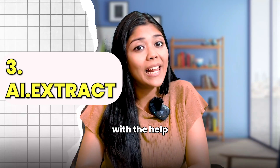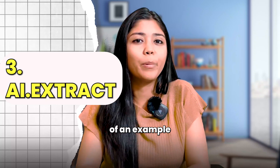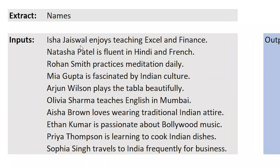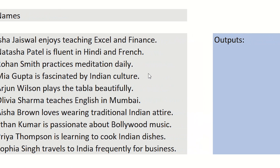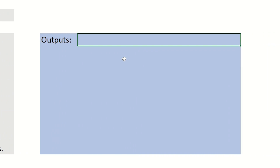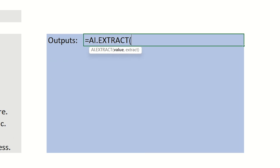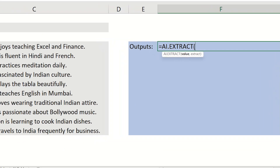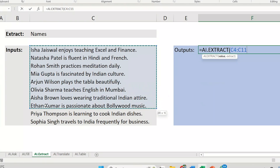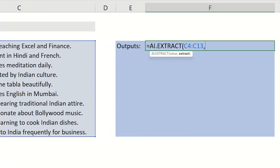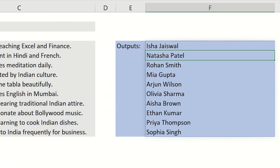Let's solve this with the help of an example. I have to extract all the names from these sentences. We will use the AI.extract formula — type equal AI.extract, select the cell which has the name, then give the argument to the formula specifying what you want to extract, and bingo! It's done!